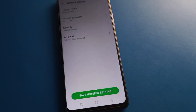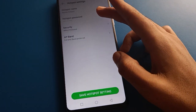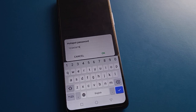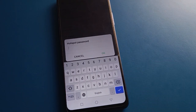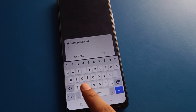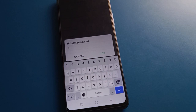Click the second option for hotspot settings, then click the second option again for hotspot password. First, you can check your current hotspot password. If you want to change it, remove your existing password and enter a new password.